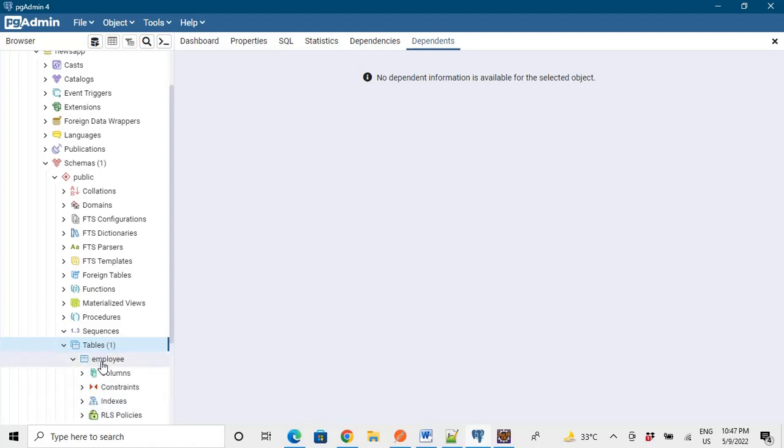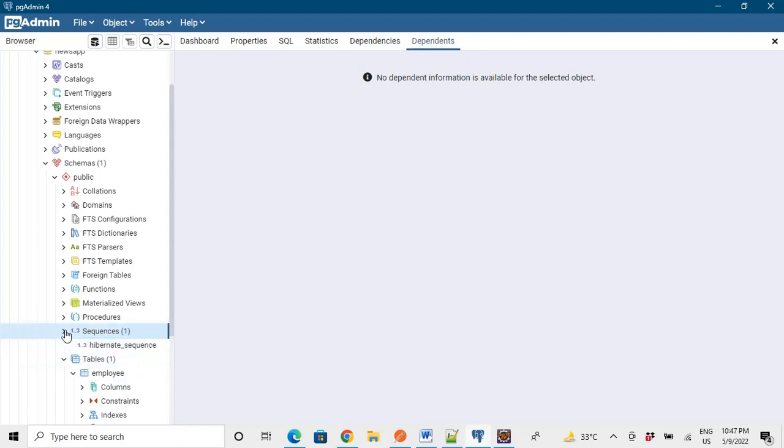So refresh it. Yes, employee table is being created and some sequence is also being created by Hibernate. That is the default sequence. The IDs by which the sequence, the IDs, are being generated. So that Hibernate sequence is also created.